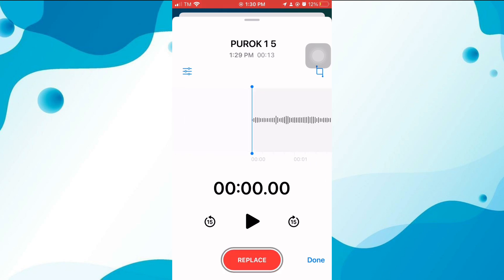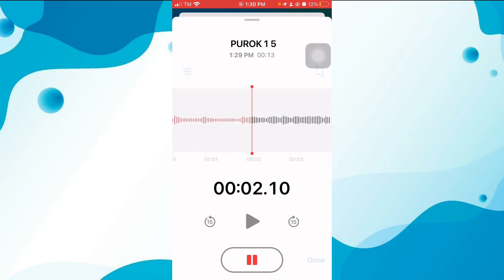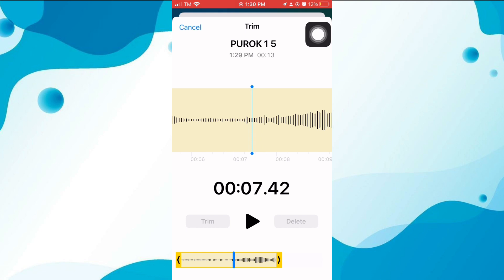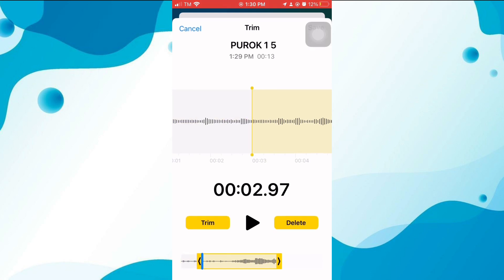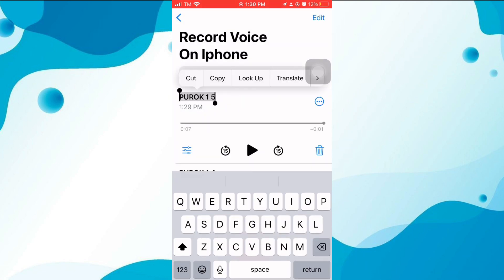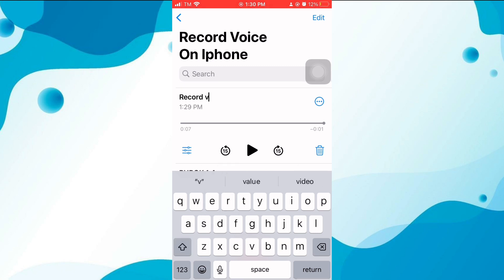You can add new clips to your recording, delete portions of it, and trim the beginning and end. You can also change the name of the file by tapping on it.